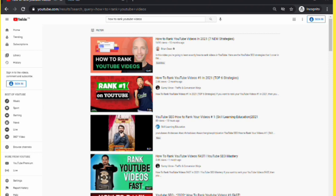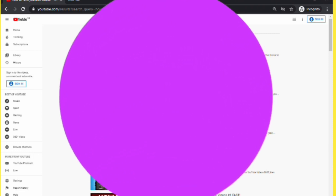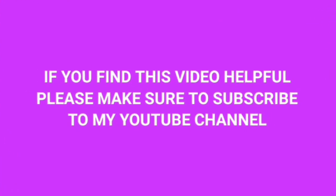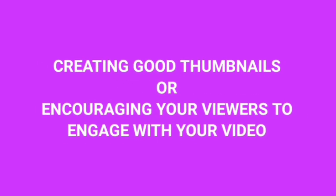So that's it guys. If you use all these tips, trust me, your video will get ranked on YouTube search. If you found this video helpful, please make sure to subscribe to my YouTube channel right now. Also, let me know in the comment section which you are going to start with. Are you going to start with creating good thumbnails or encouraging your viewers to engage with your video? I would love to hear from you guys. Alright, see you guys in the next video.